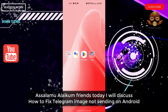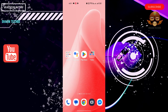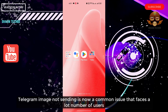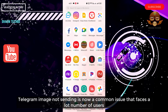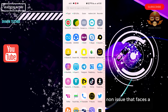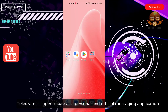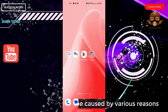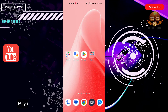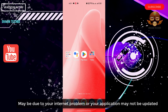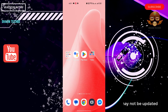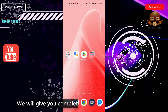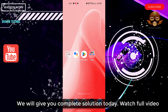Assalamu alaikum friends, today we will discuss how to fix Telegram messages not sending on Android. Telegram messages not sending is a common issue faced by a lot of users. Telegram is a super secure personal messaging application. This problem can be caused by various reasons — maybe due to your internet problem or your application may not be updated. We will give you a complete solution today, watch the full video.